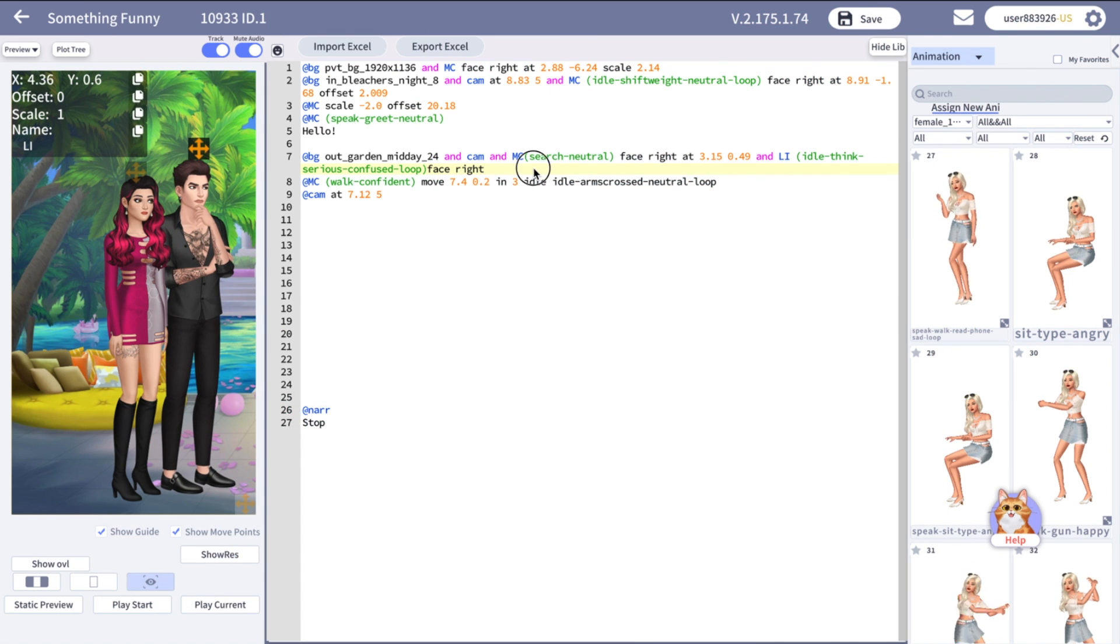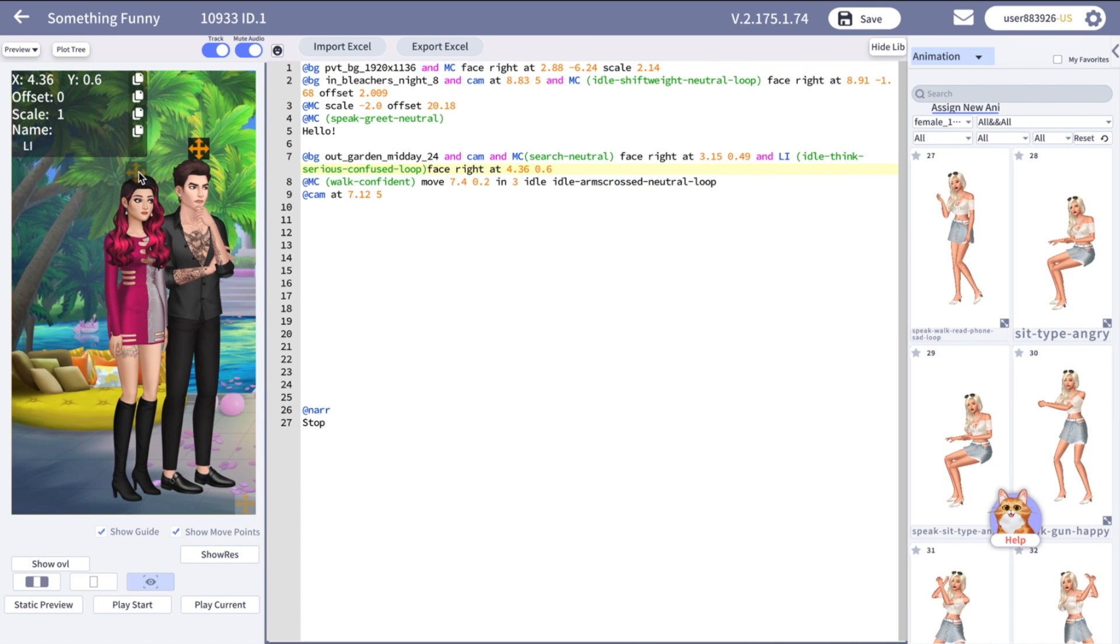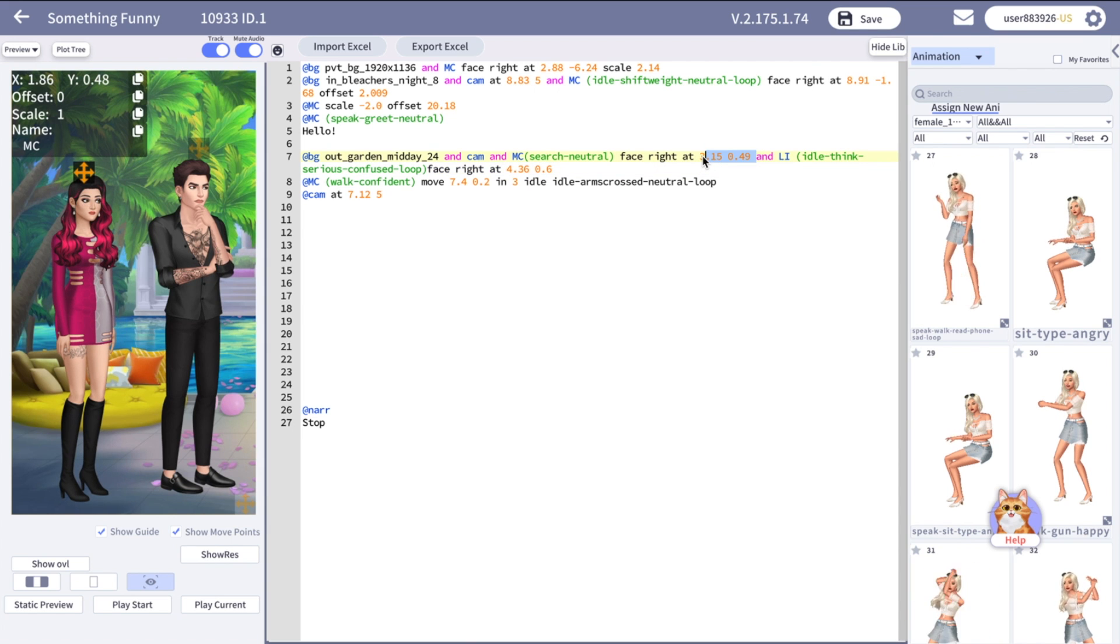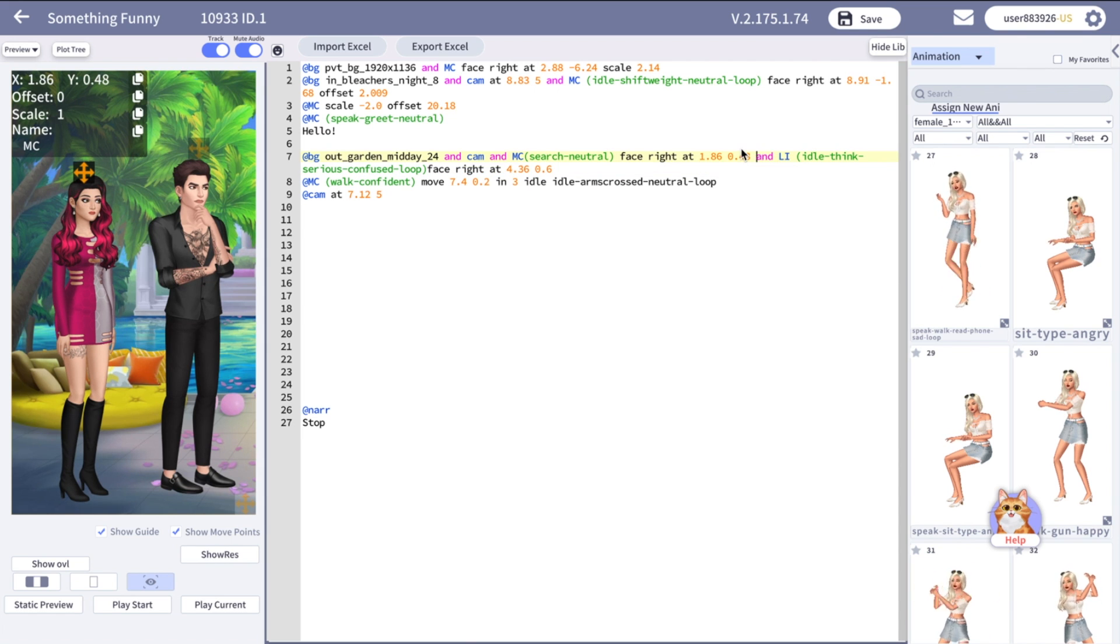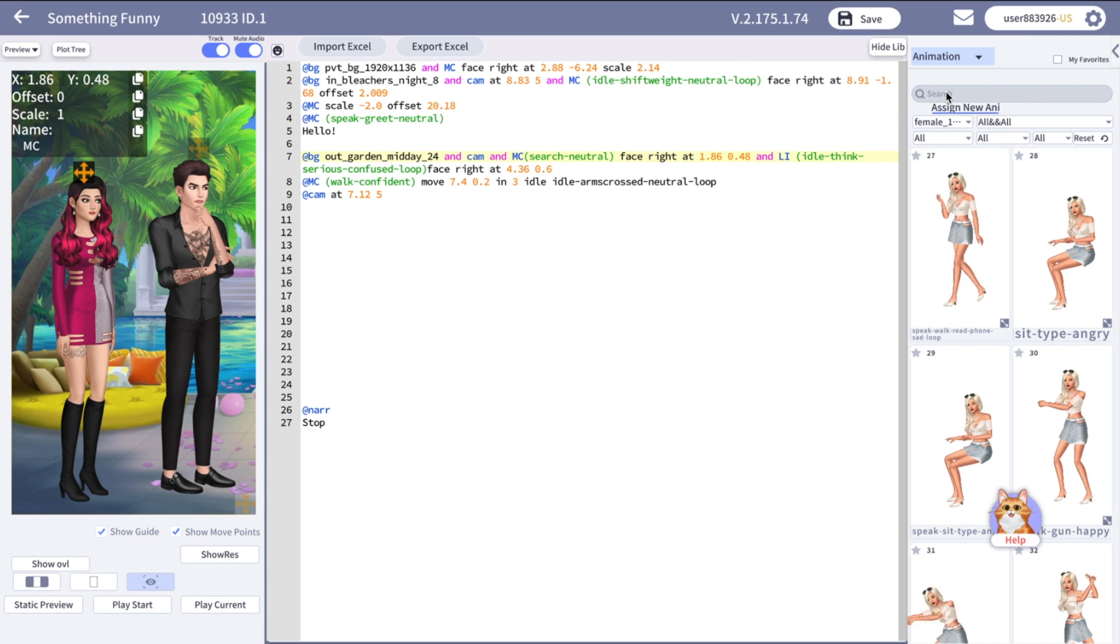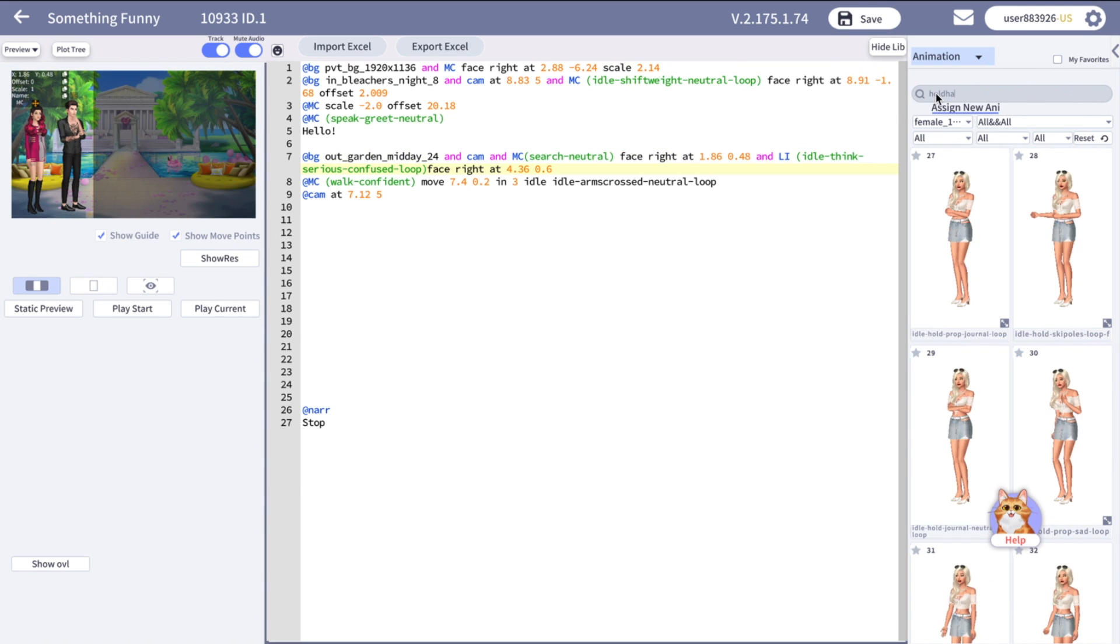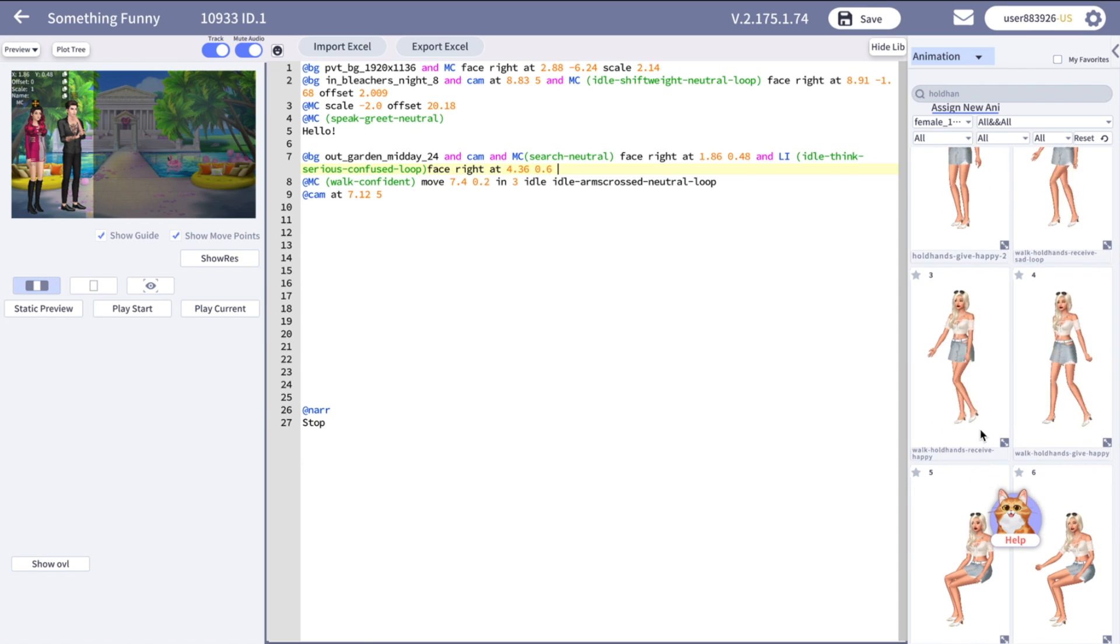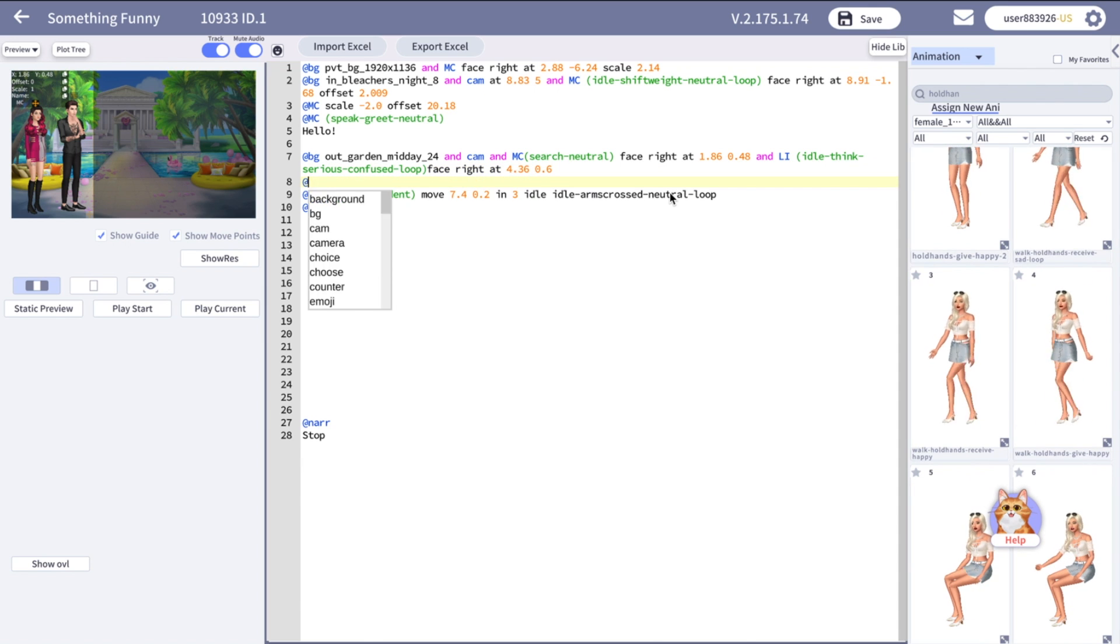You can attach characters one to another. For example, if you want them to walk together holding hands or if you want one character to carry another one on their hands. We are going to do the walking and holding hands now. For this, you should use the target command. It allows you to attach one character to another one.